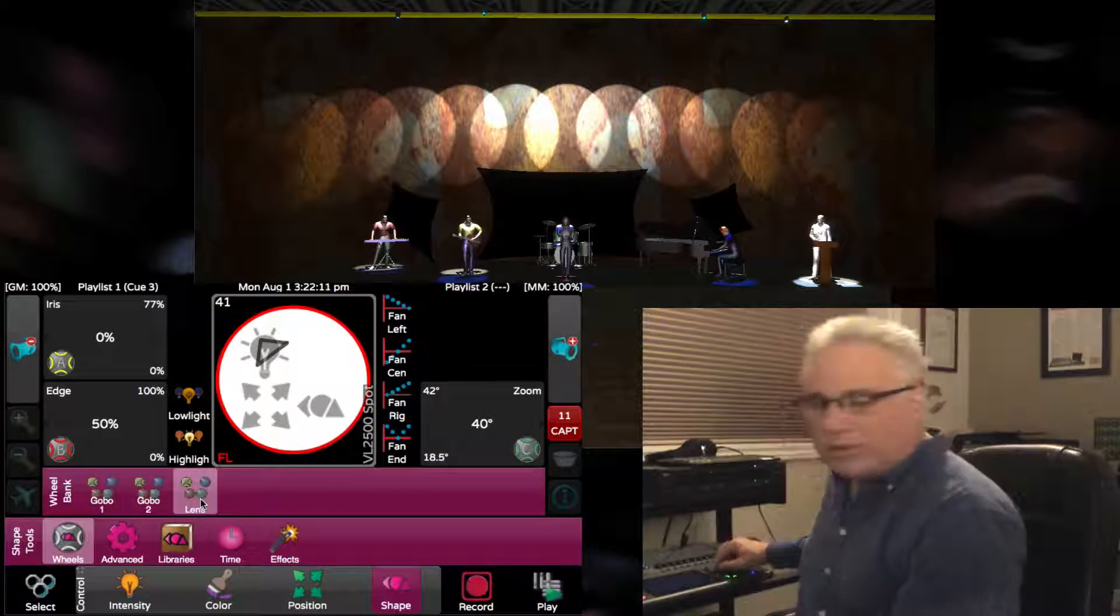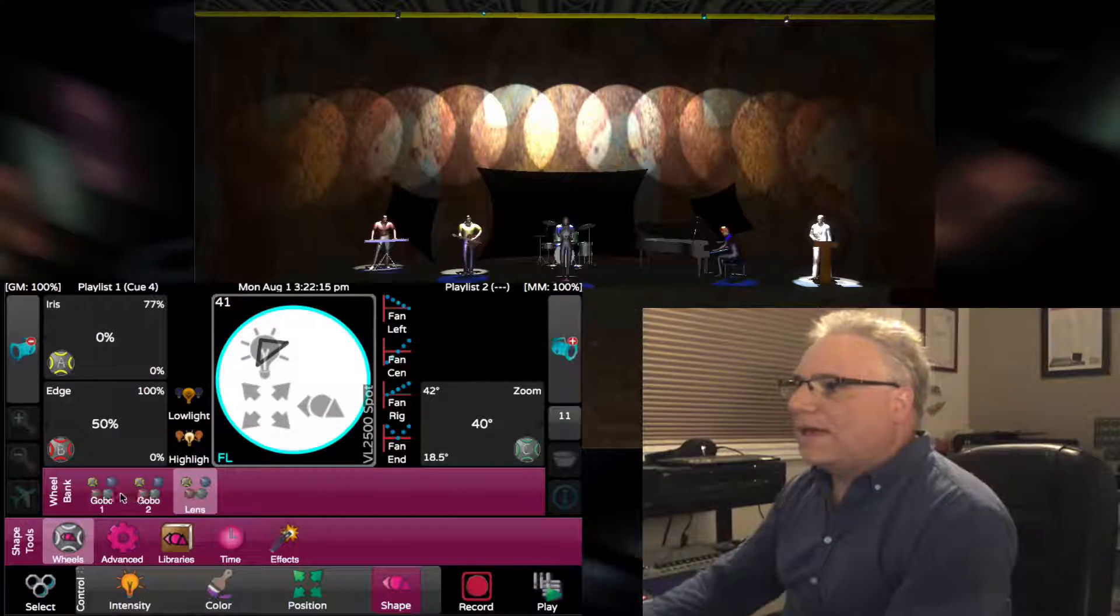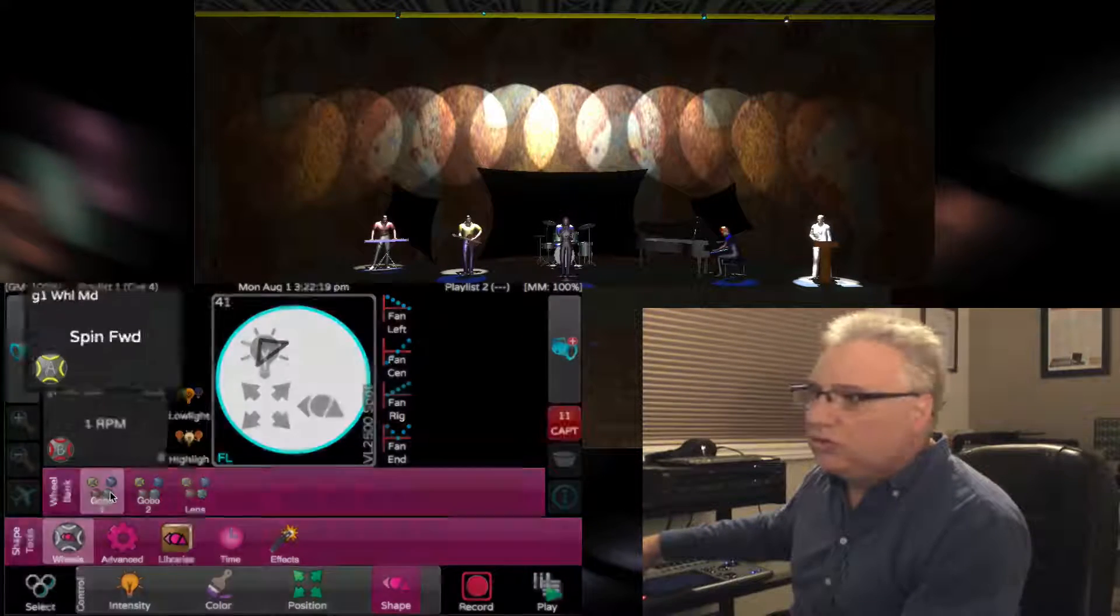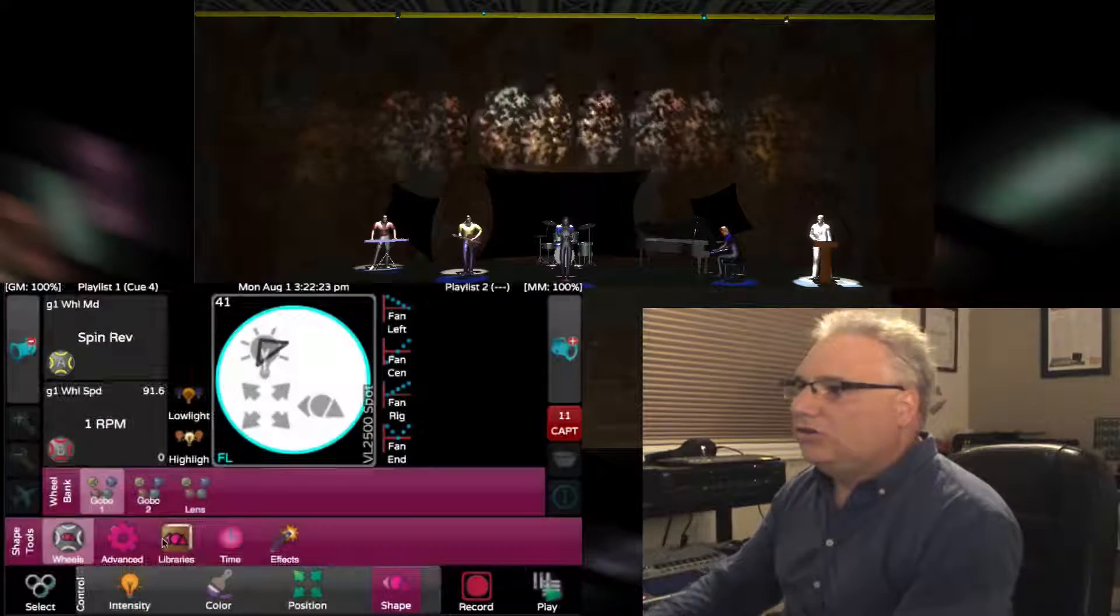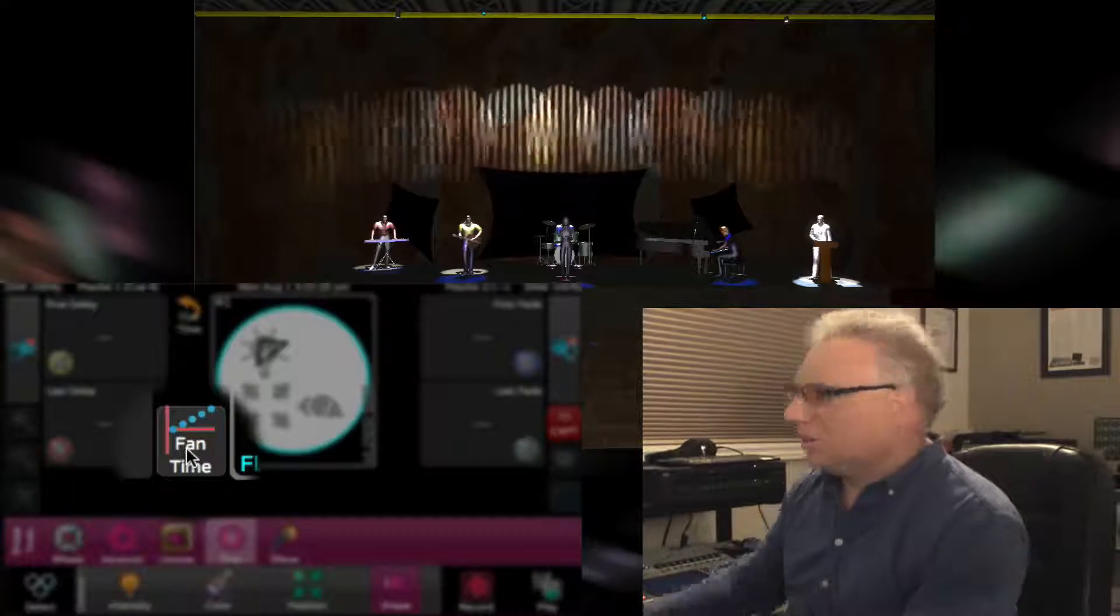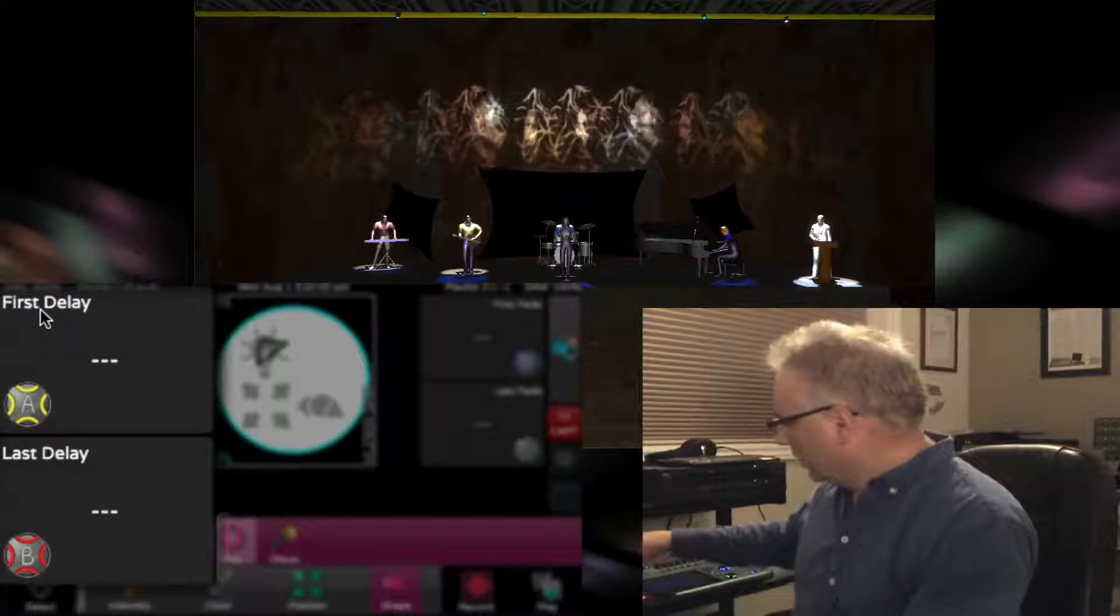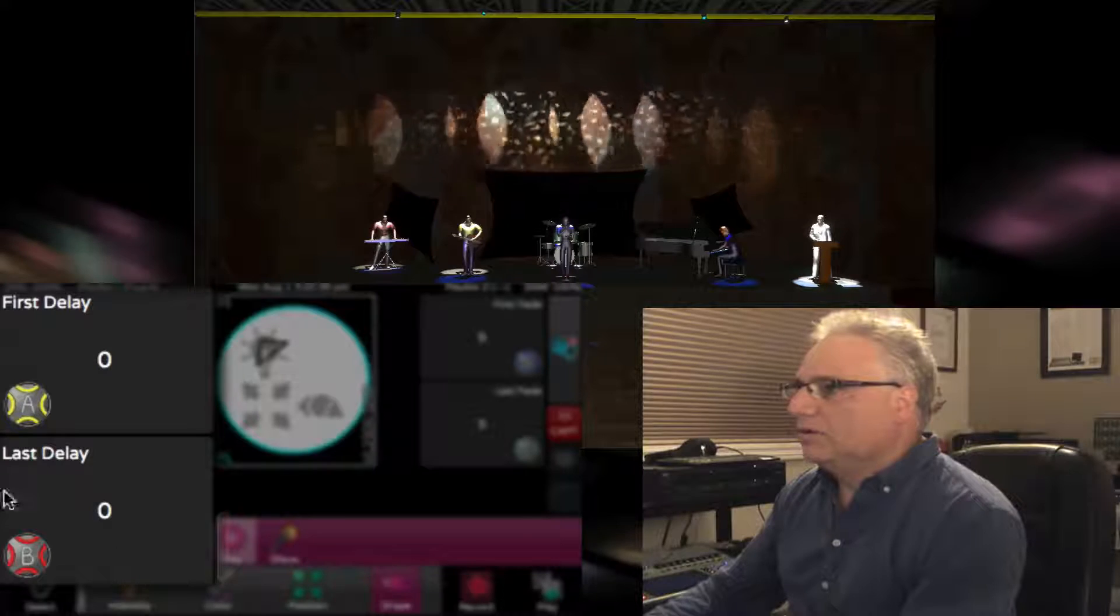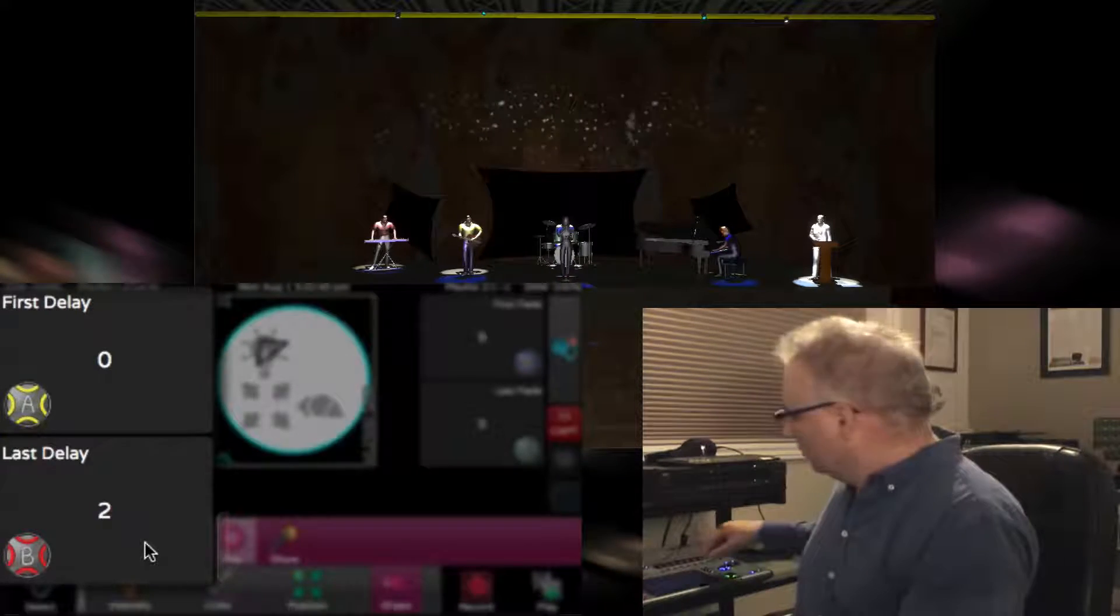Let me show you what I can do if I add a gobo and make the gobos spin the wheel. What I do is go on the time and fan the timing so that the first light in the group will delay zero, and the last light in the group of 11 will delay two seconds. Rolling the blue wheel down and the green wheel down, I make everybody go in a zero second fade.